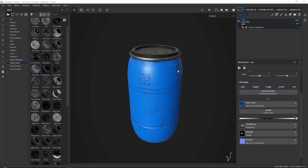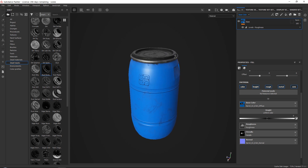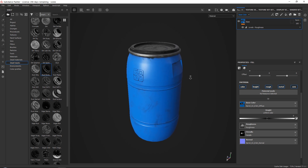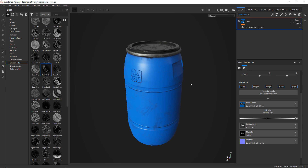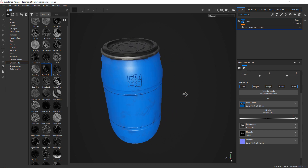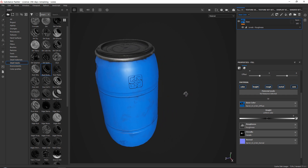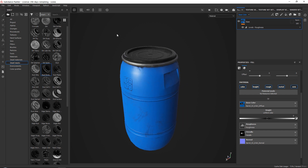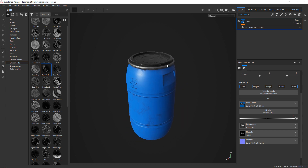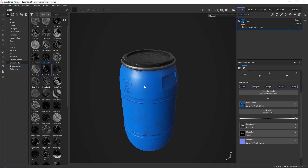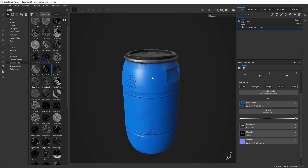Hello everyone and welcome to this quick bit tutorial. I just wanted to show you some very basic techniques that I use to add some very general dirt to my assets. This asset I got from modelhaven.com where you can basically get free assets.